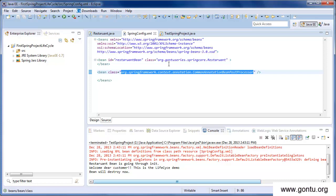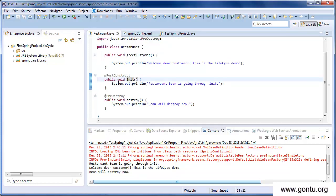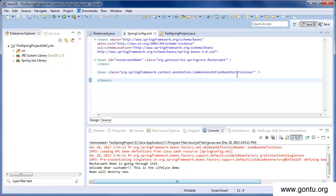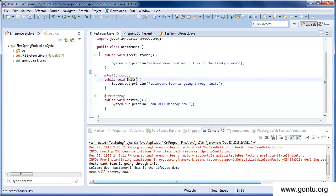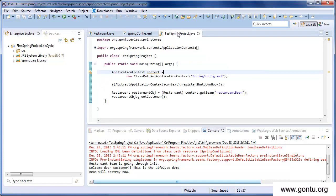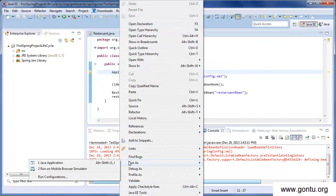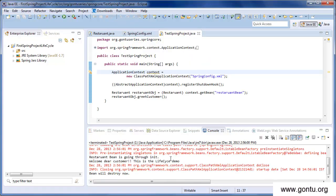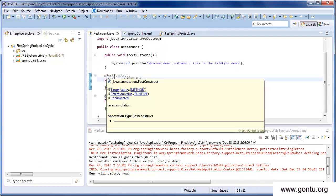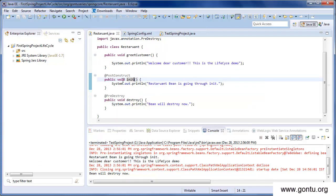Our project is now ready — we've added the annotations and declared CommonAnnotationBeanPostProcessor in the configuration file, and our test class is ready. Let's run and test it. The output clearly shows that Spring Framework called the init method immediately after the Restaurant bean's initialization and called the destroy method just before the Restaurant bean's destruction in Spring's container.